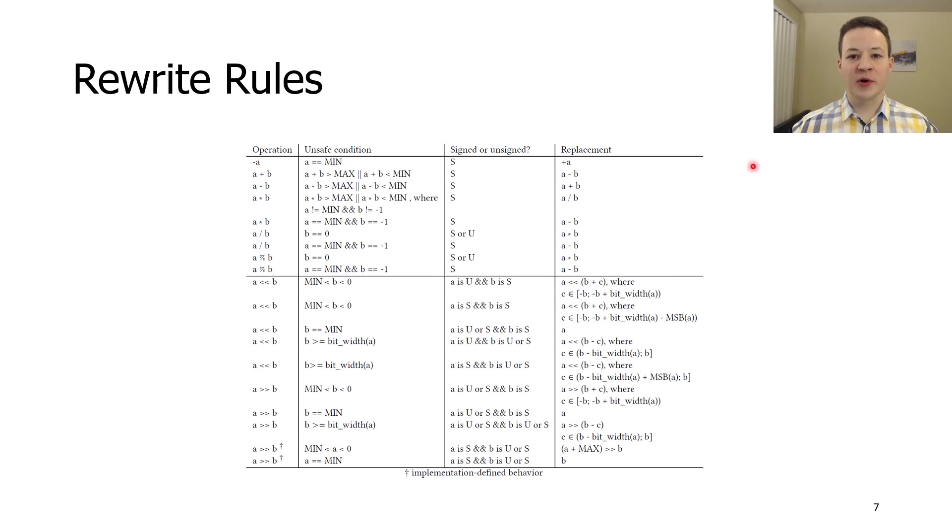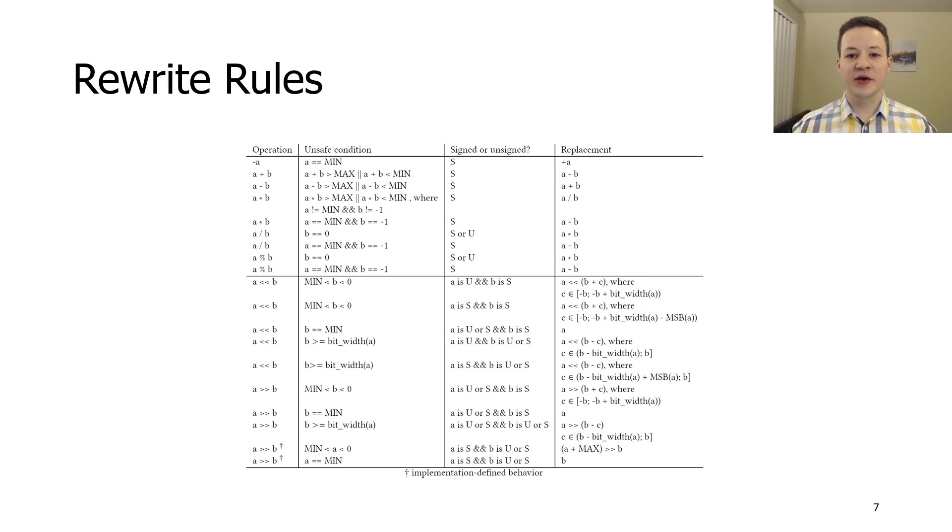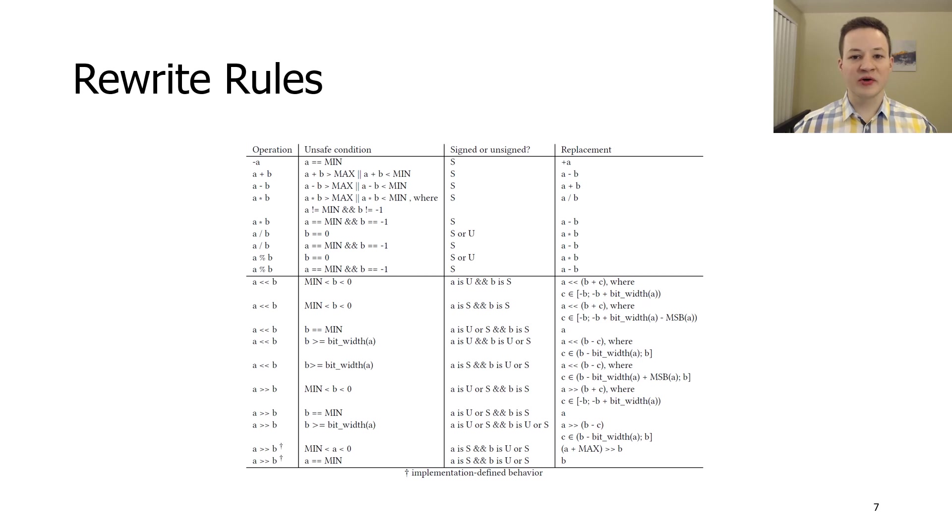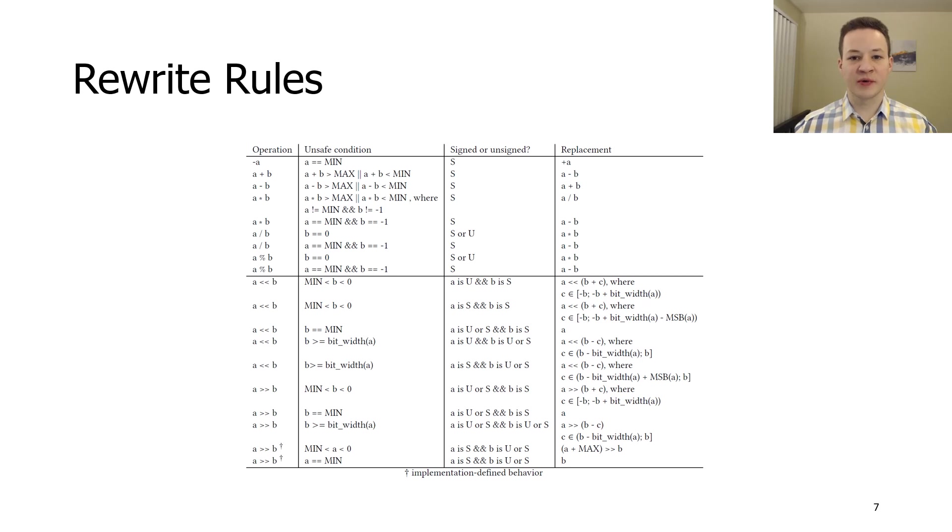We developed rewrite rules for all kinds of arithmetic expressions. They are guaranteed to turn an operation that contains undefined behavior into a safe one. This part of the talk explains how we achieve the correctness requirement. And now we will talk about how we ensure that the produced code is expressive enough.